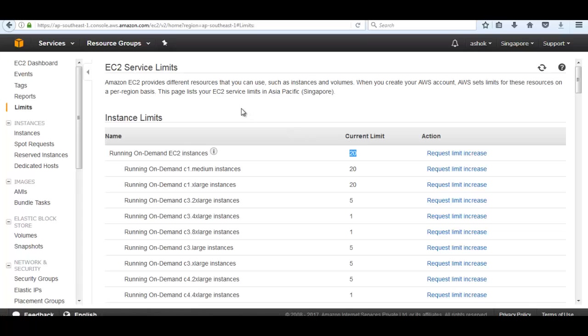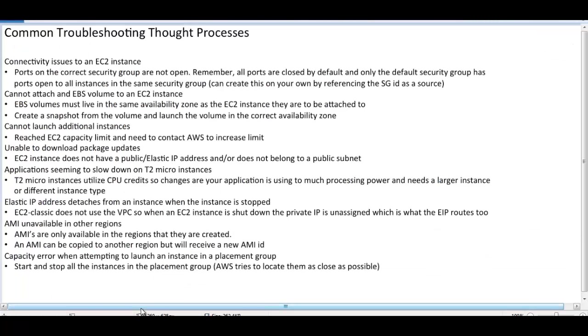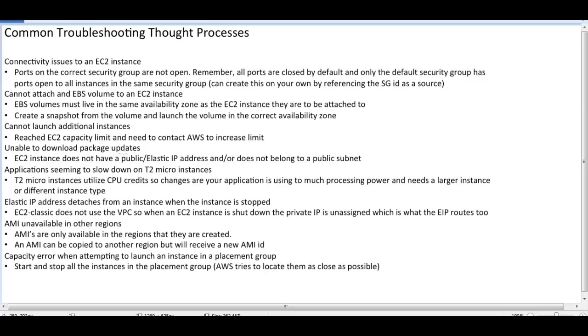Another issue: unable to download updated packages or package updates. If our instance is not public, our instance is private in a private availability zone or in a private subnet, then we are not able to download the package. We should attach a NAT gateway to the instance or attach an internet gateway to the instance to make the package downloadable. If our instance is private, we should use NAT. If our instance is public, then we need to attach internet gateway with the instance.